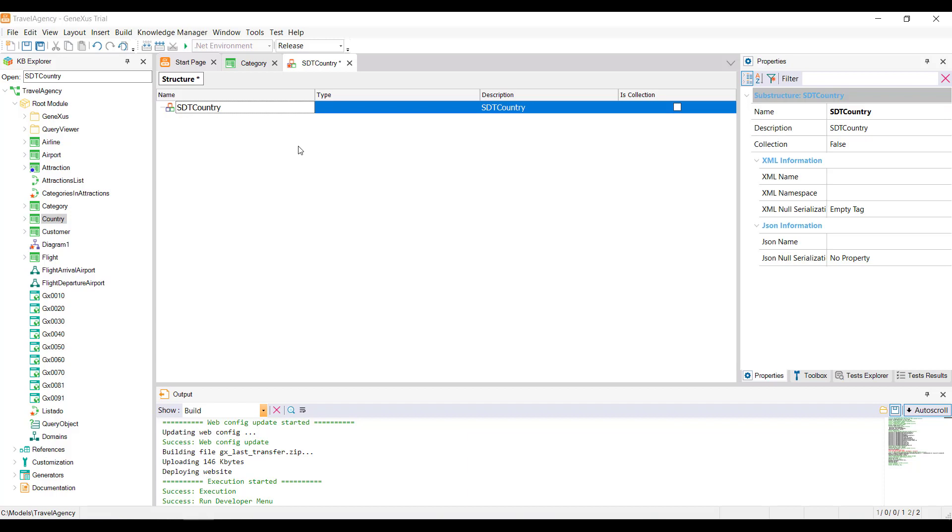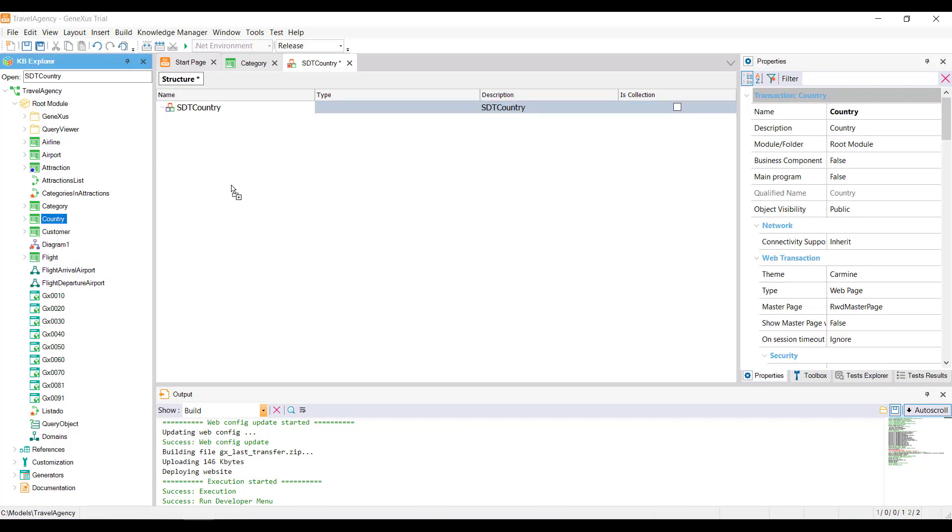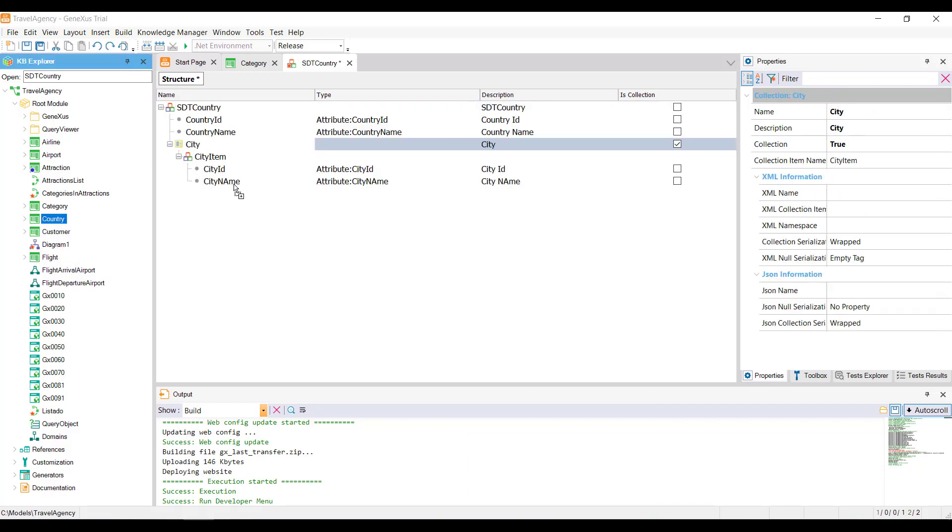Let's see now that when the structure to be created matches completely or partially to the structure of a transaction, we can drag this transaction into the structure of the SDT without generating any kind of ambiguity, because GeneXus can distinguish between the attributes of the transaction and the items of an SDT, even if their names match.